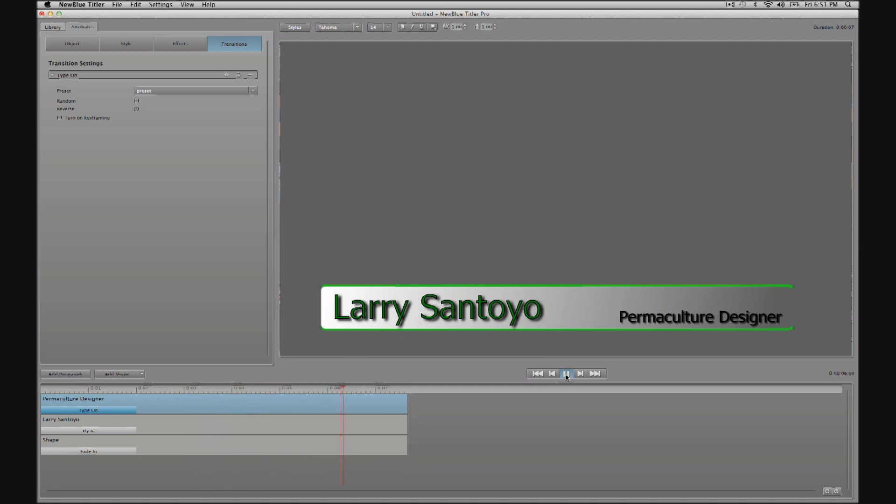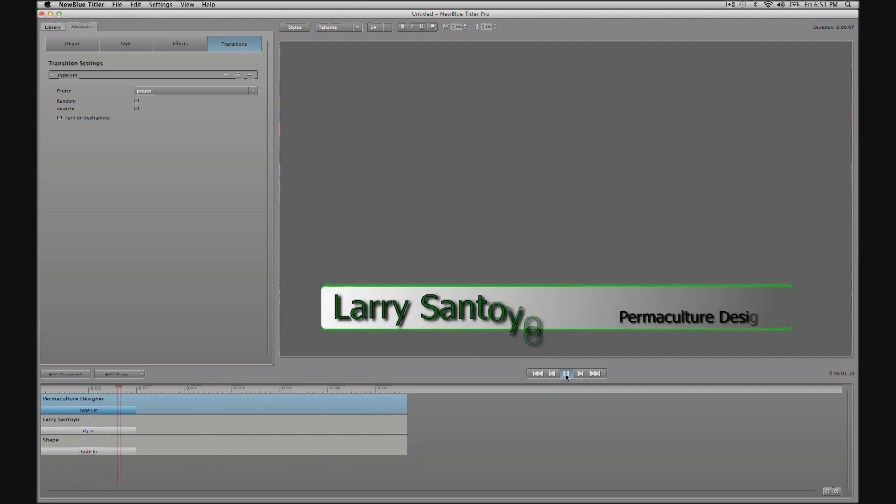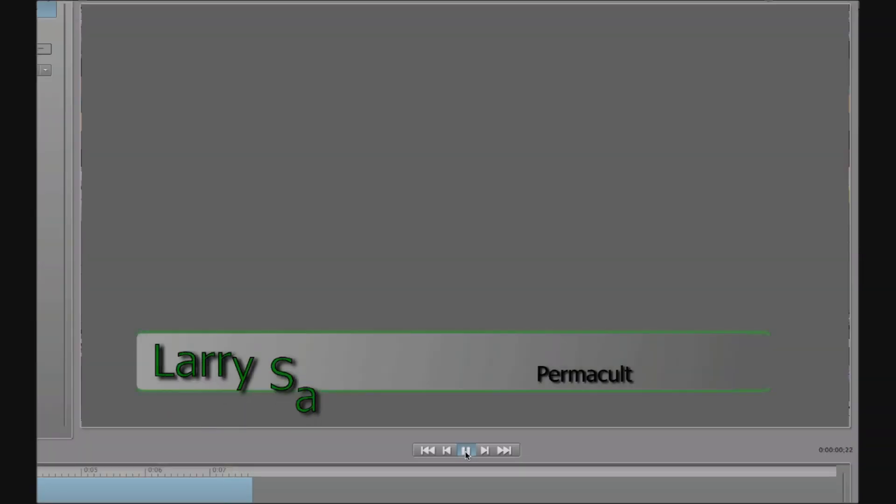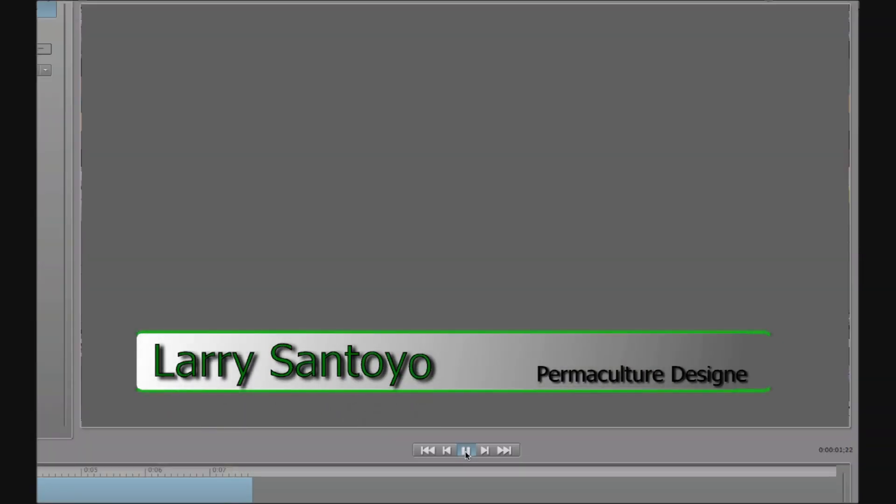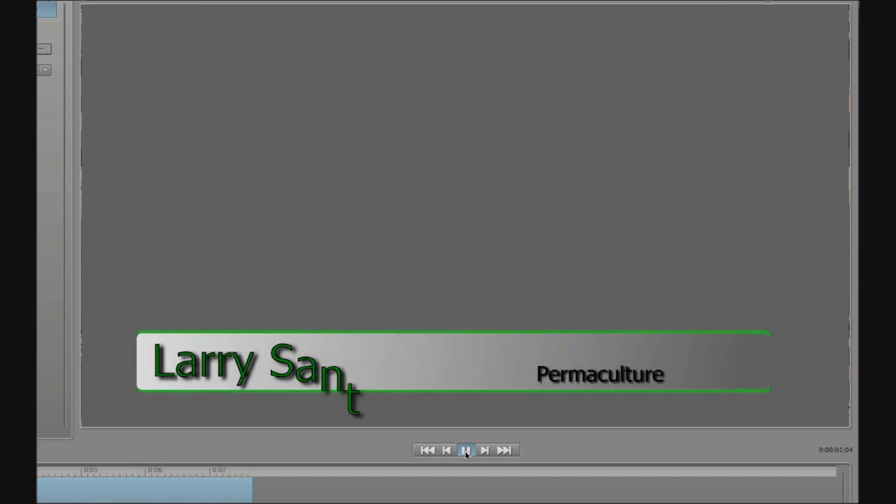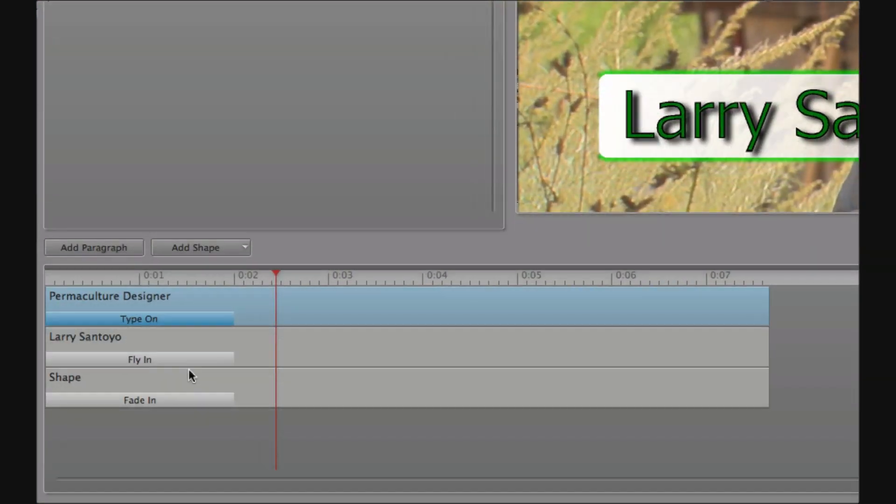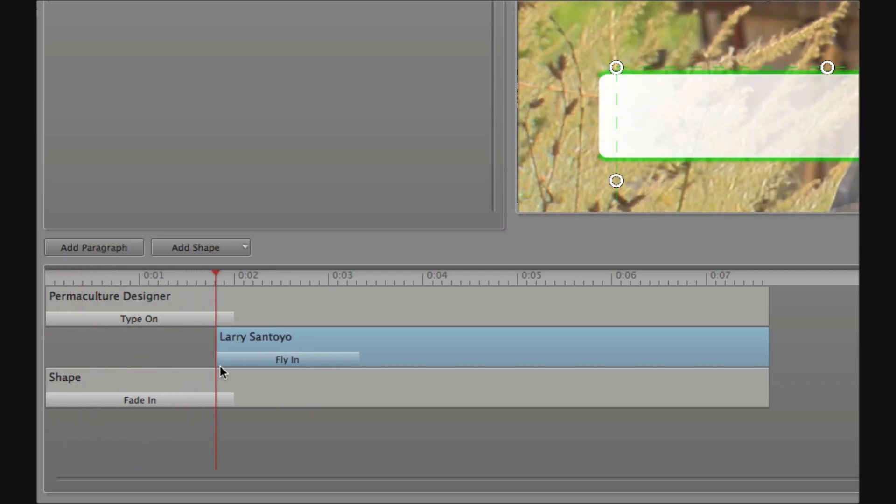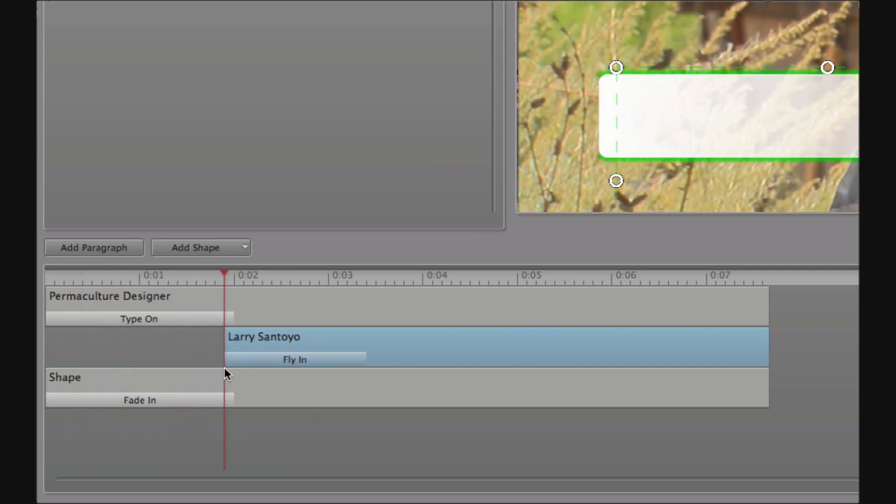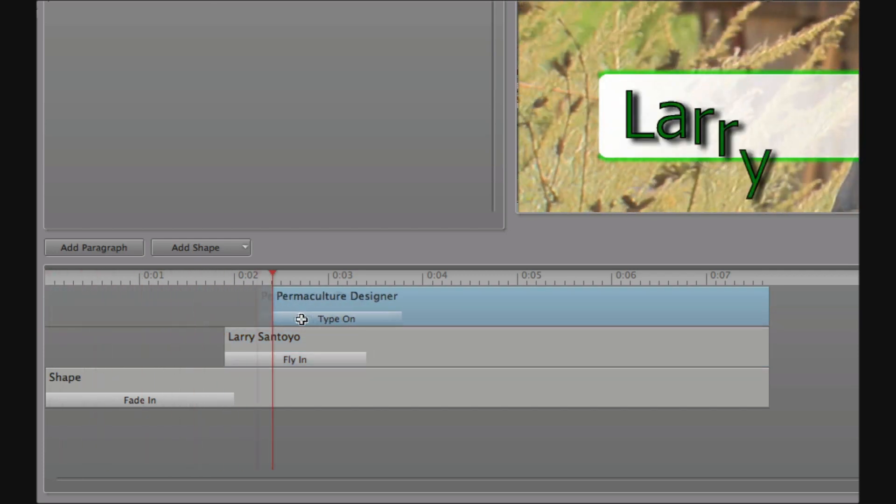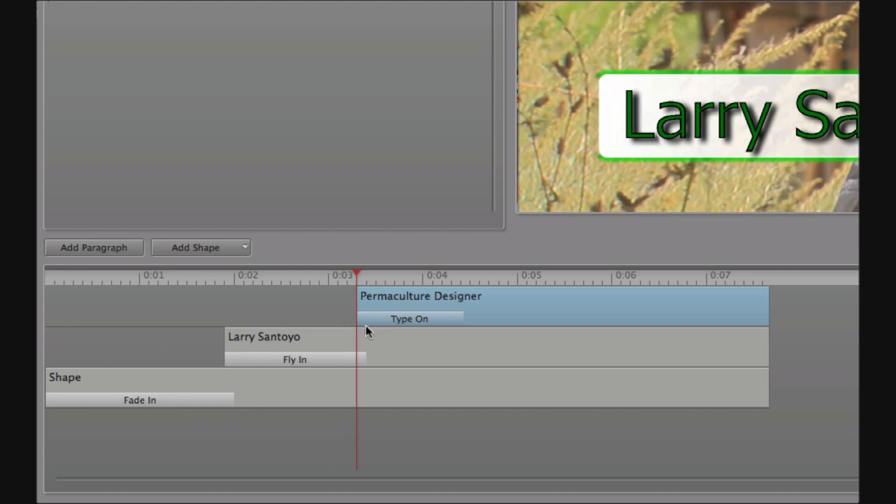Okay, so the real time preview shows that since everything is now transitioning on at the same time, it's hard to know where to look or what to read first. So to help our audience out, we can retime the arrival and departure of each element right here within Titler Pro by trimming and repositioning elements in time. I will time the interviewee name, Larry Santoyo, to begin flying in just at the tail end of the fade up on the bar. Then I will time permaculture designer to begin typing on just after Larry Santoyo has landed.